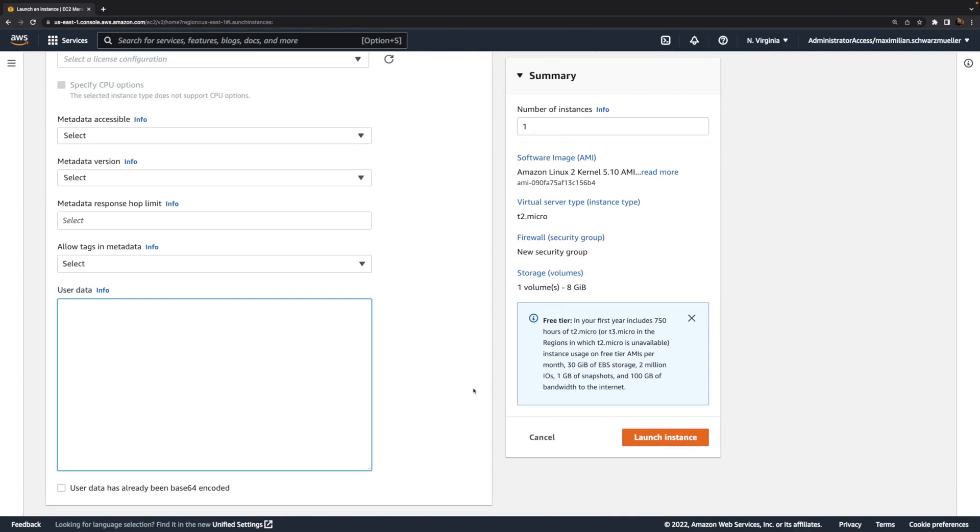which we can pass in here will be executed as the root user on that instance—not as that EC2 user which has limited permissions, but as the root user which has full permissions.